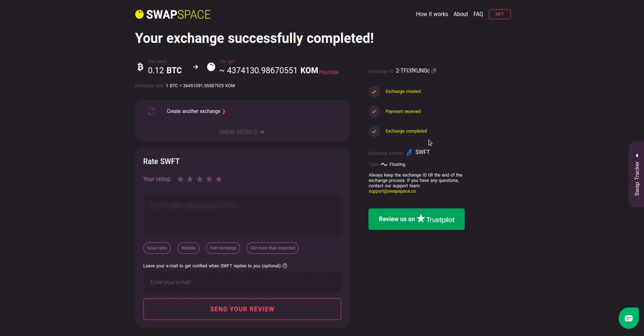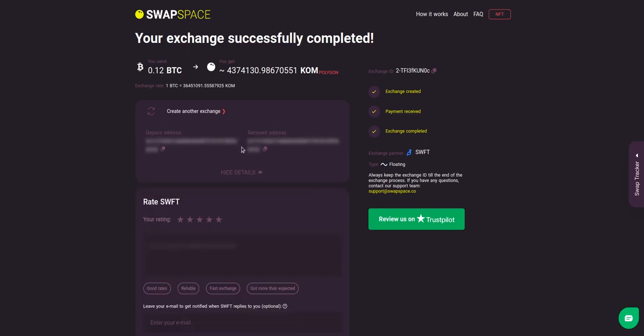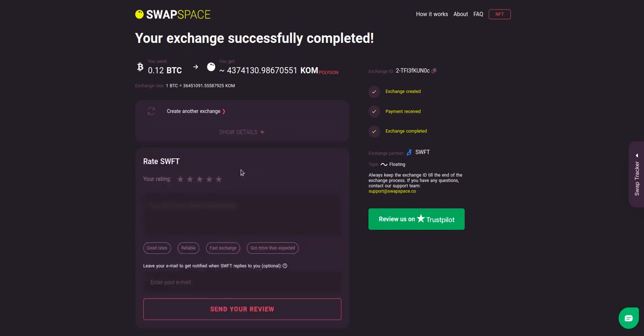After our exchange partner has sent you the KOM, the transaction status shifts to 'Completed'. Click 'Show Details' to see your transaction hash and other attributes of the exchange.